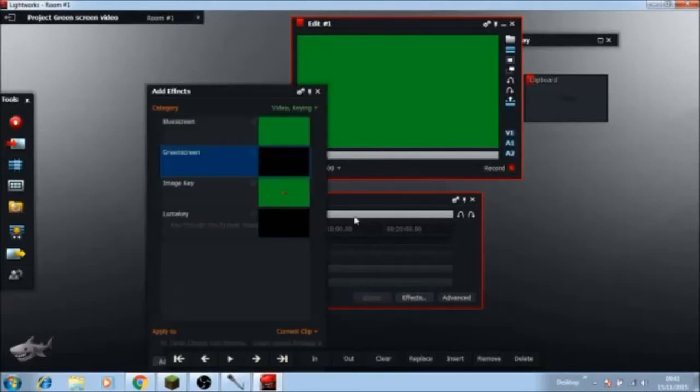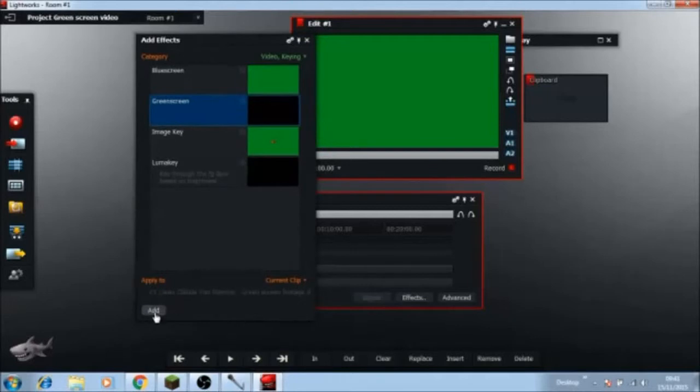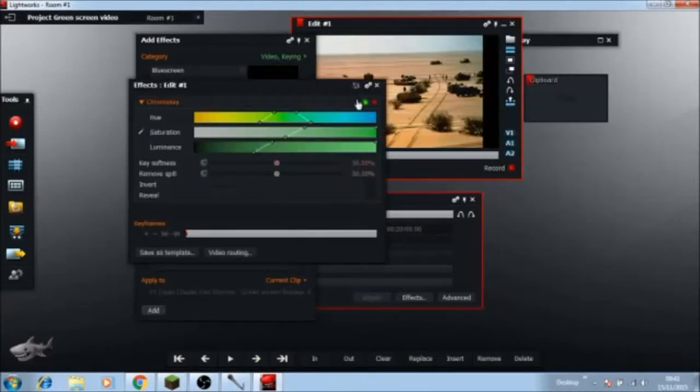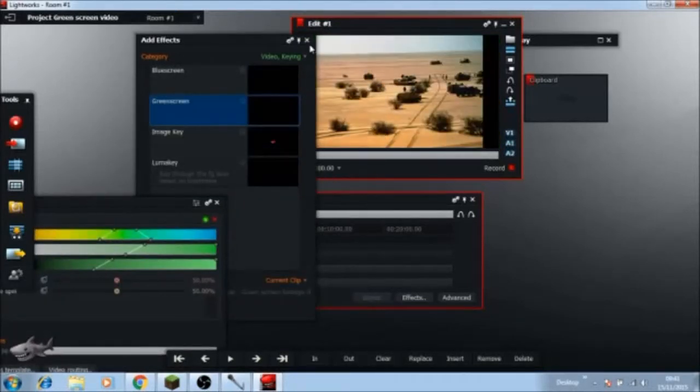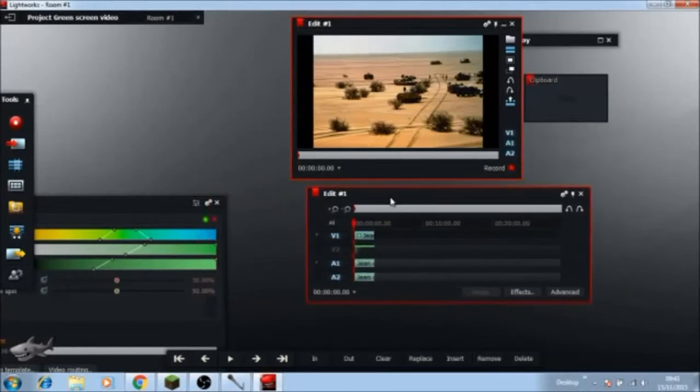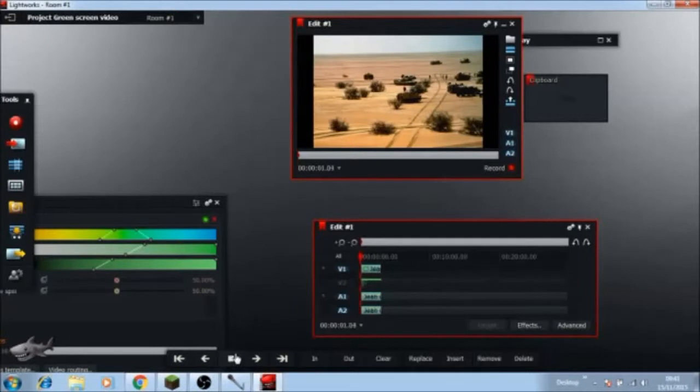Enable them, so go to effects, green screen, add. There it is. So now if I play the video...